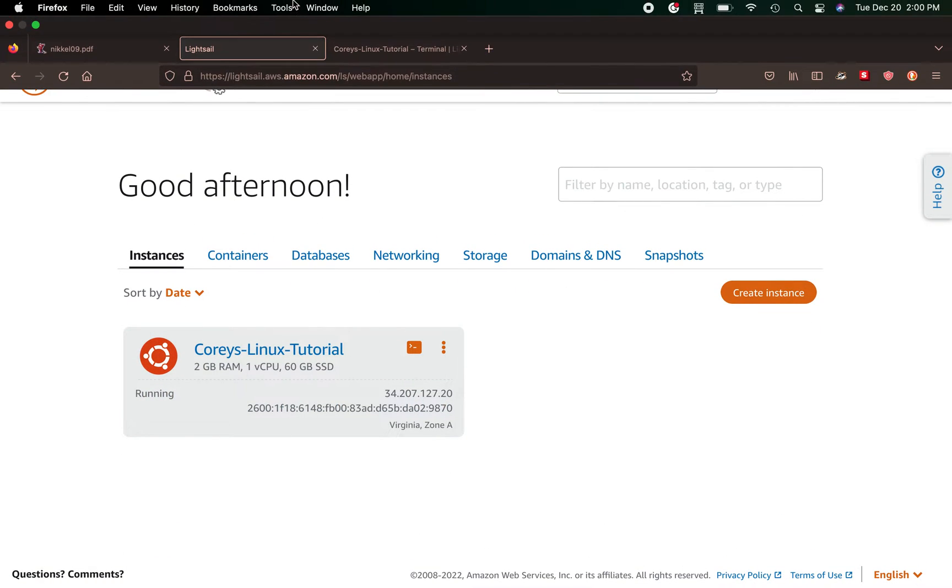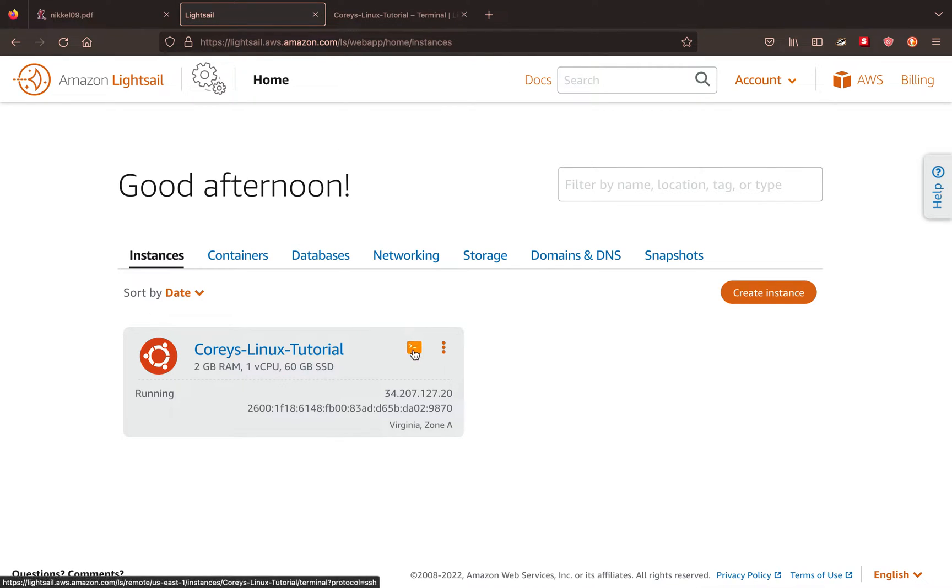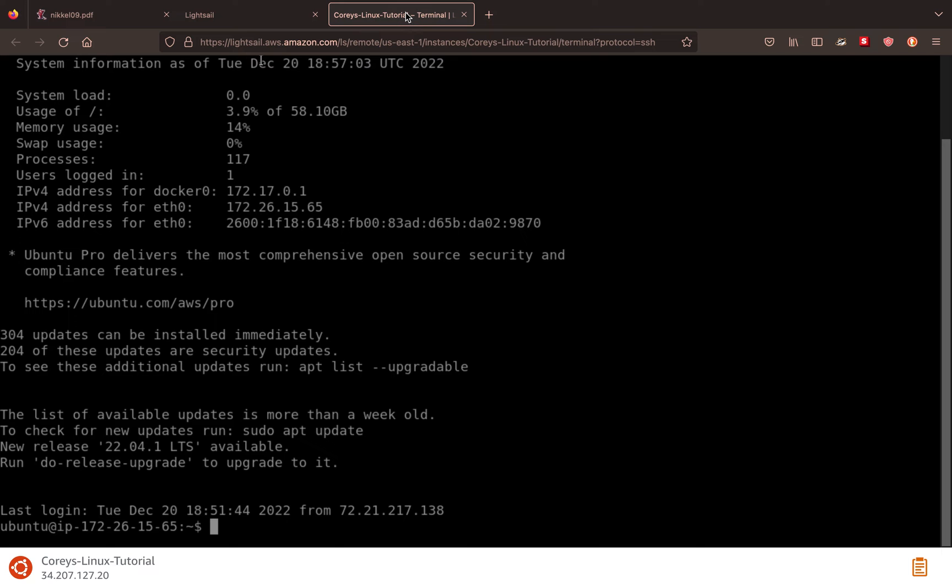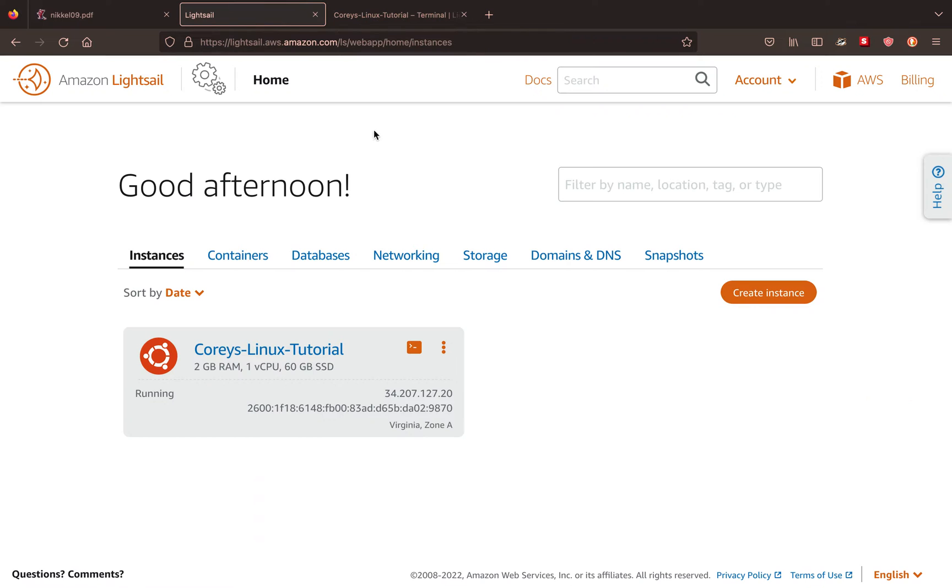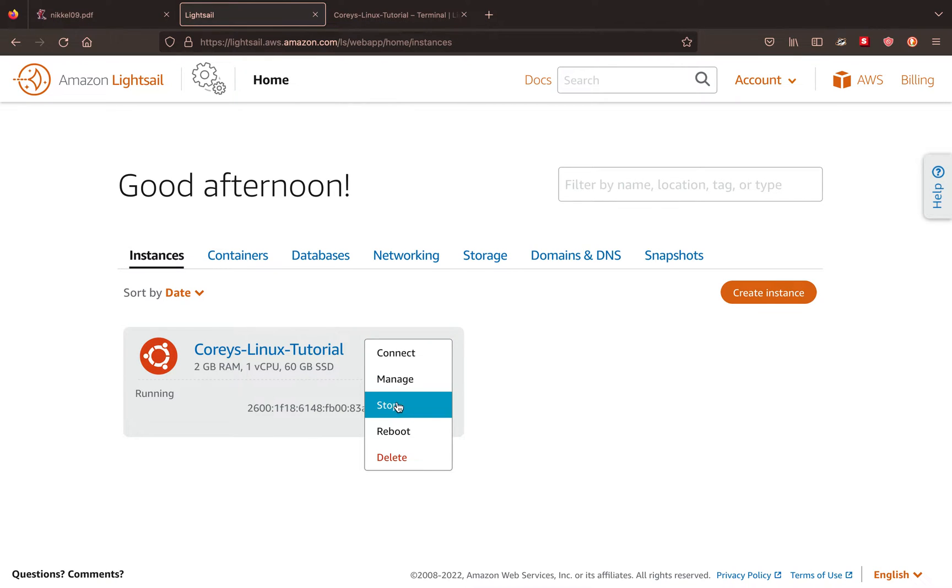Alrighty, so we have our Linux distro fired up on Amazon LightSail. To access the terminal or the command line of our system, you can click this little button right here and it'll pop open a new window. When you're done to stop your instance, which you should do unless you like wasting time, money, and energy, you click these three dots and come over to stop and this will shut off the computer.